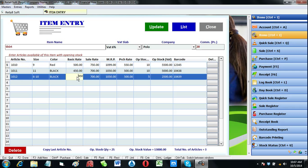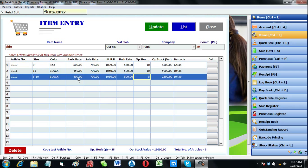Suppose we need to change any price or opening stock quantity. Anything you can change, just make changes and click on update.